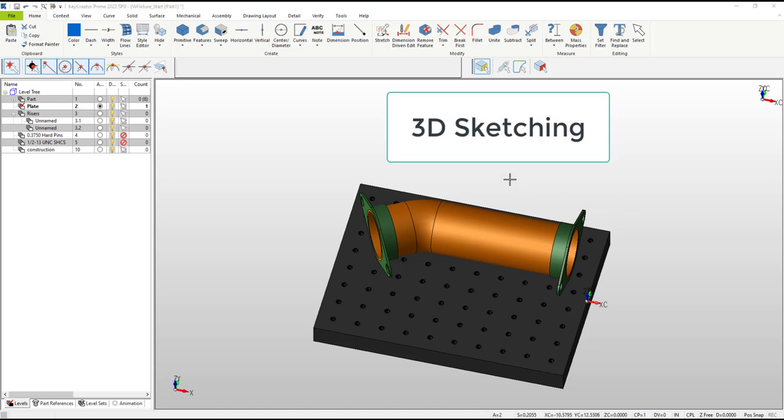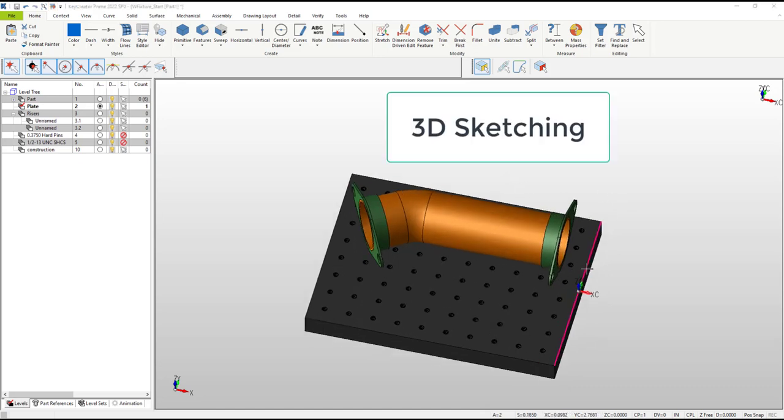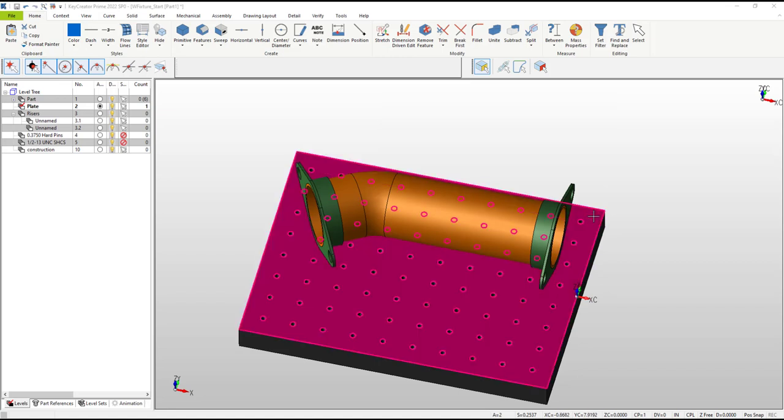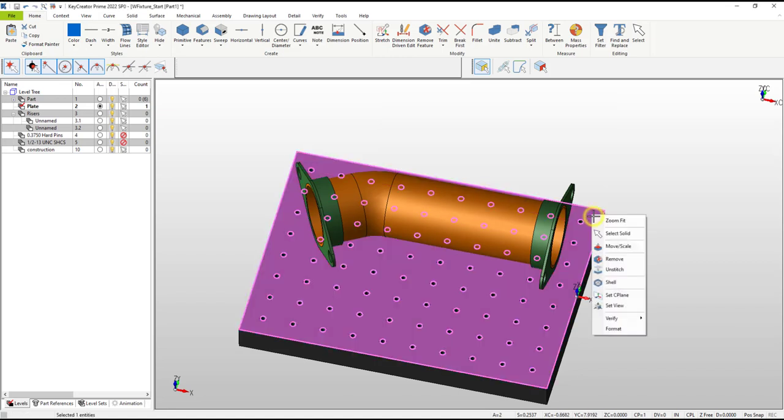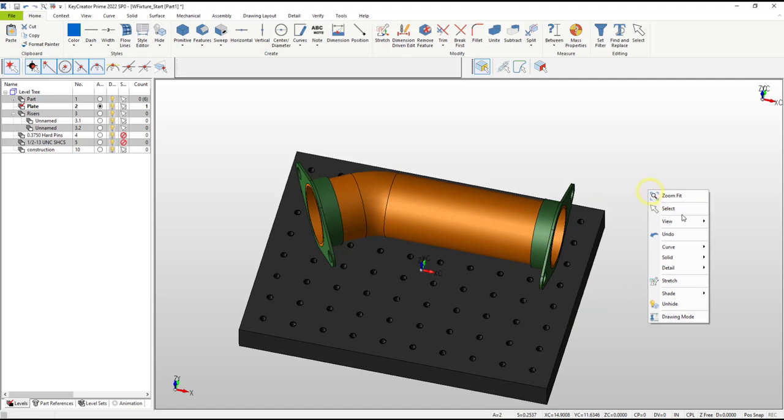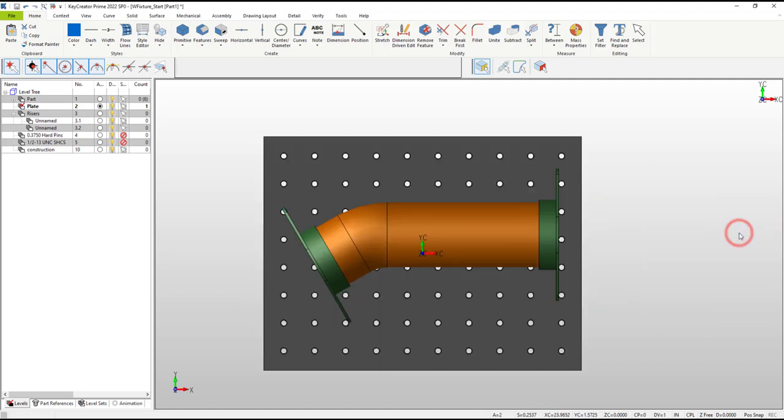To prepare for building the first part, we want to set a construction plane or c-plane on the top of the plate and then switch to the top view. This makes it easier to see the hole locations in our plate.